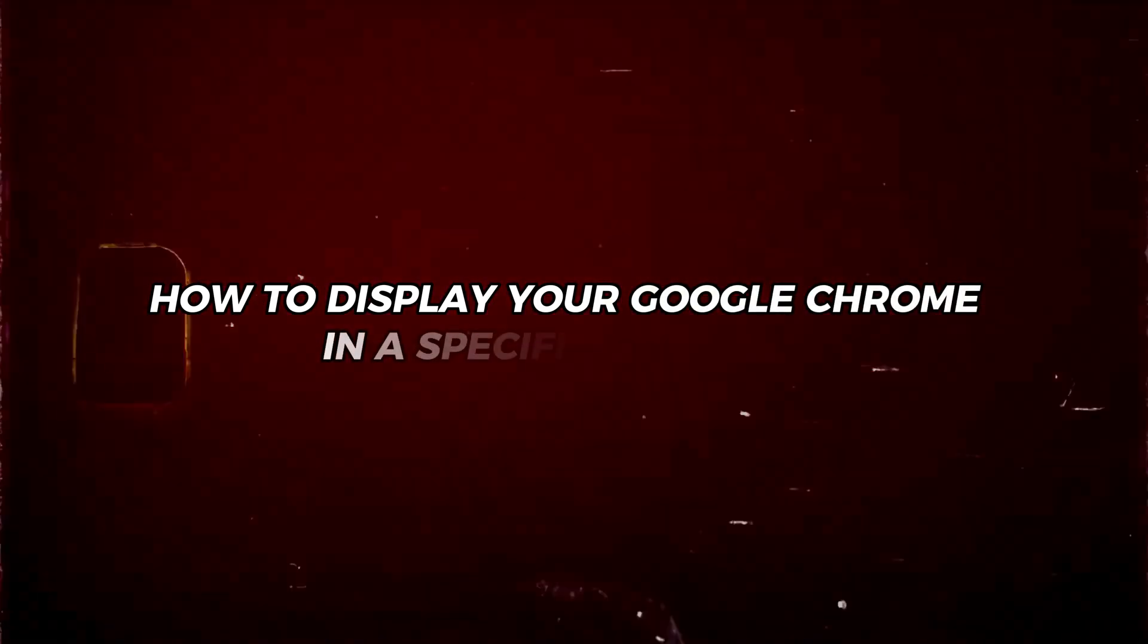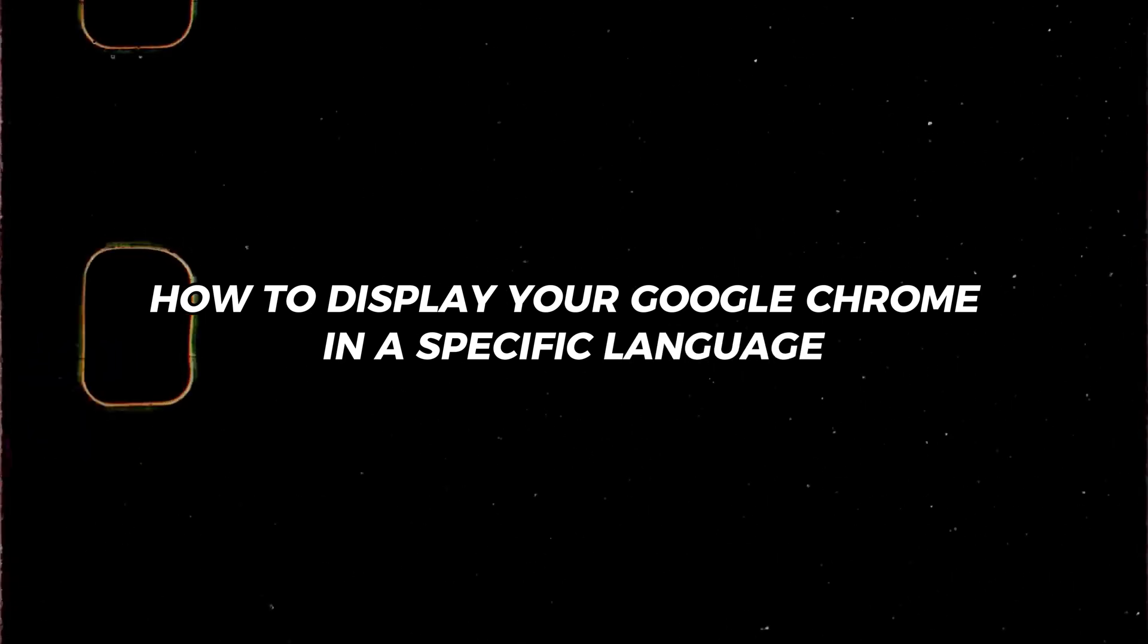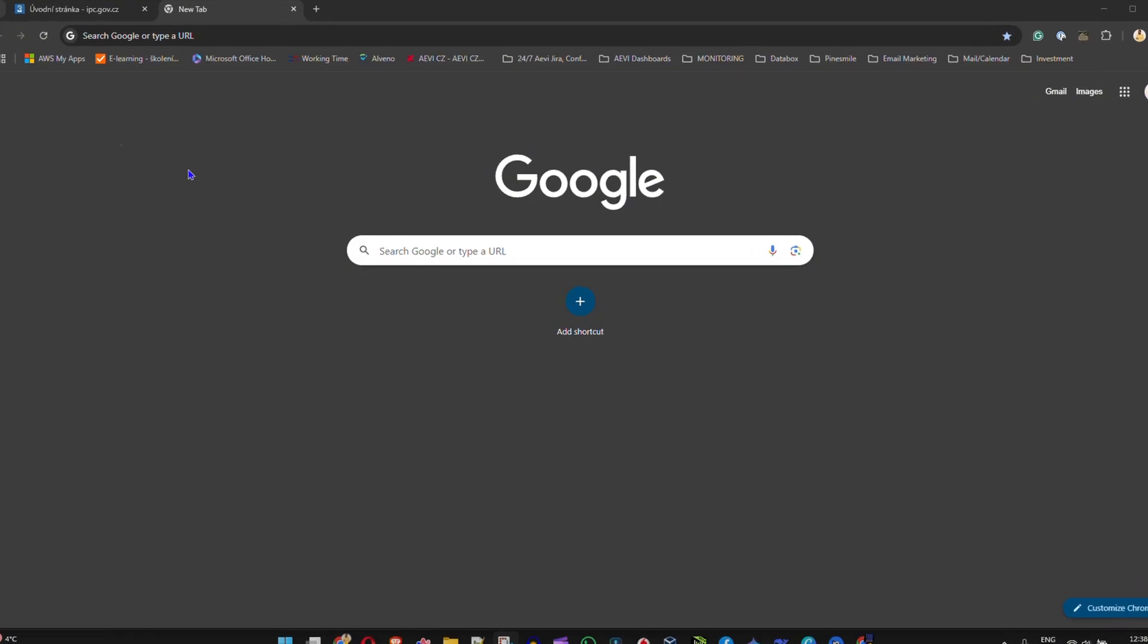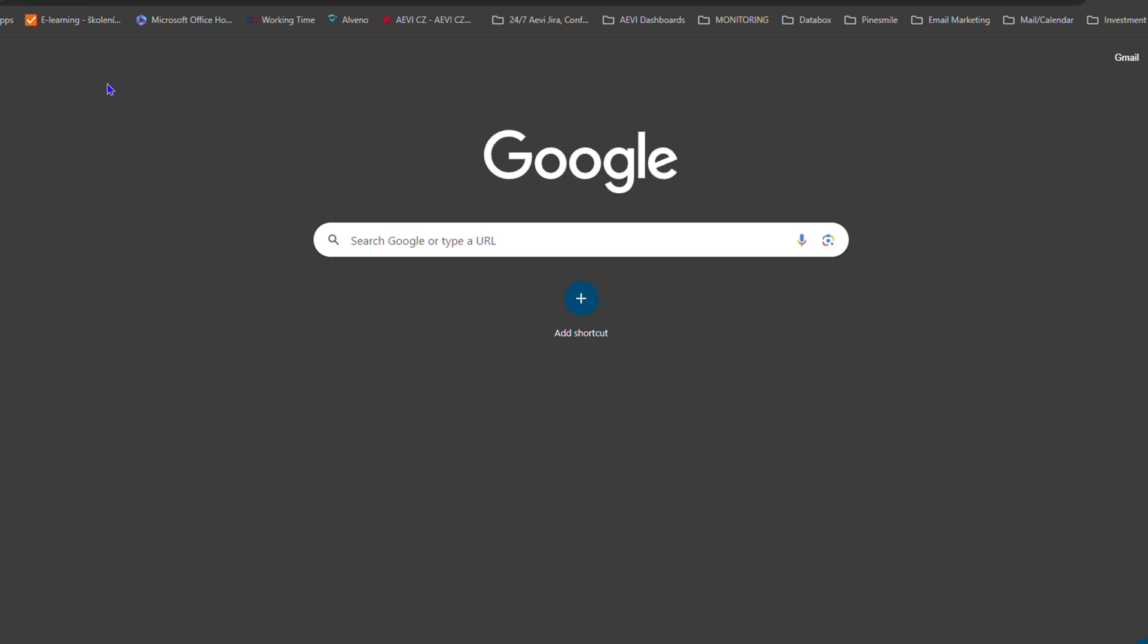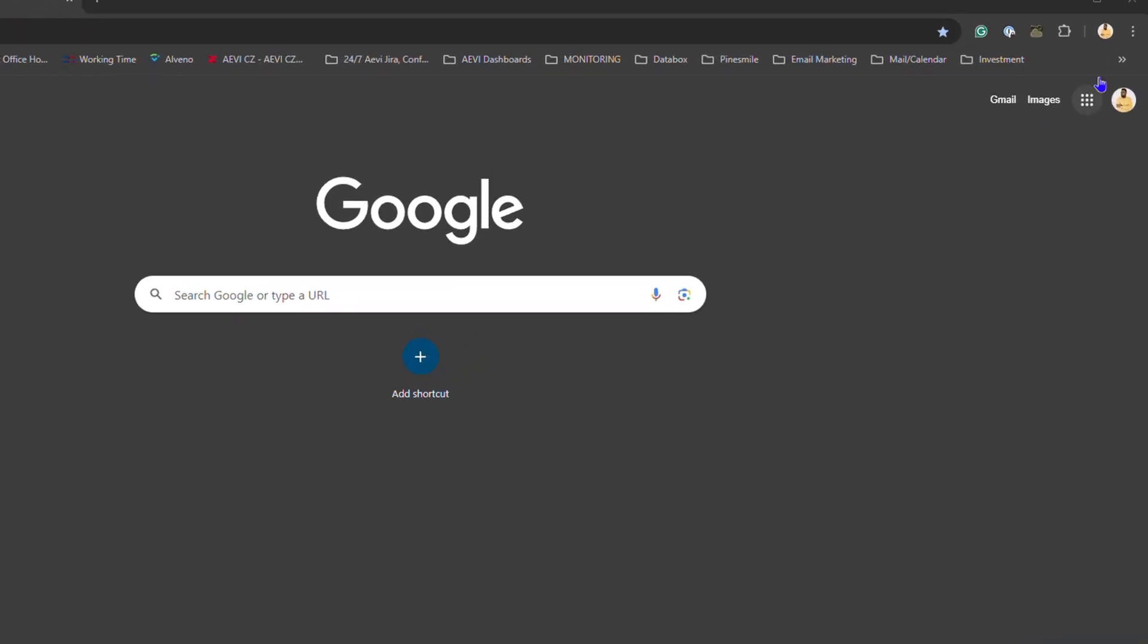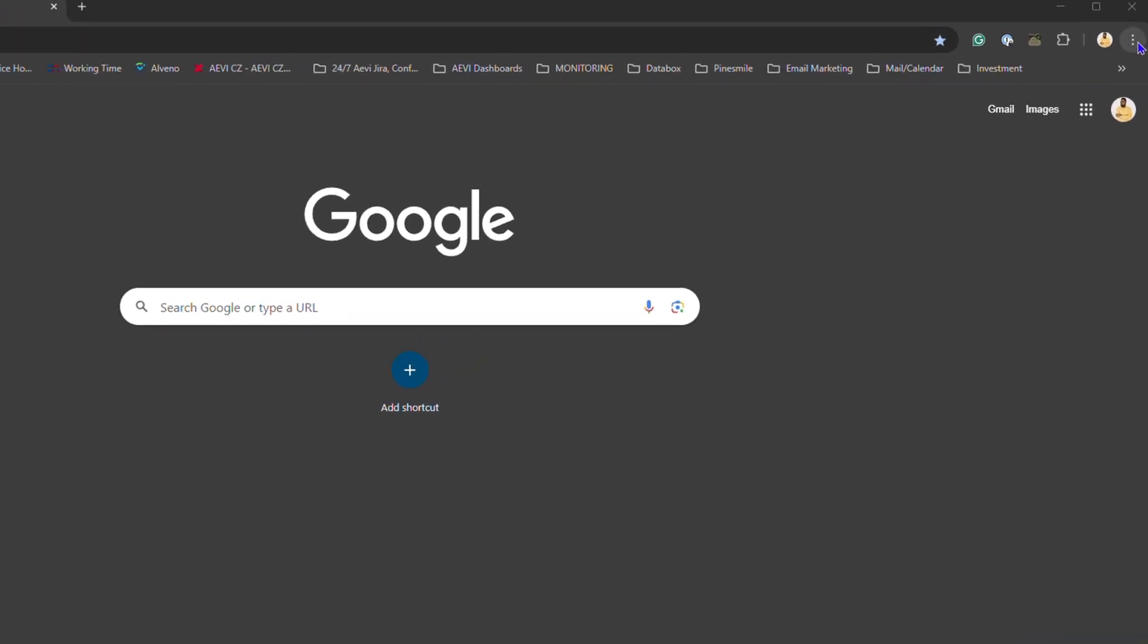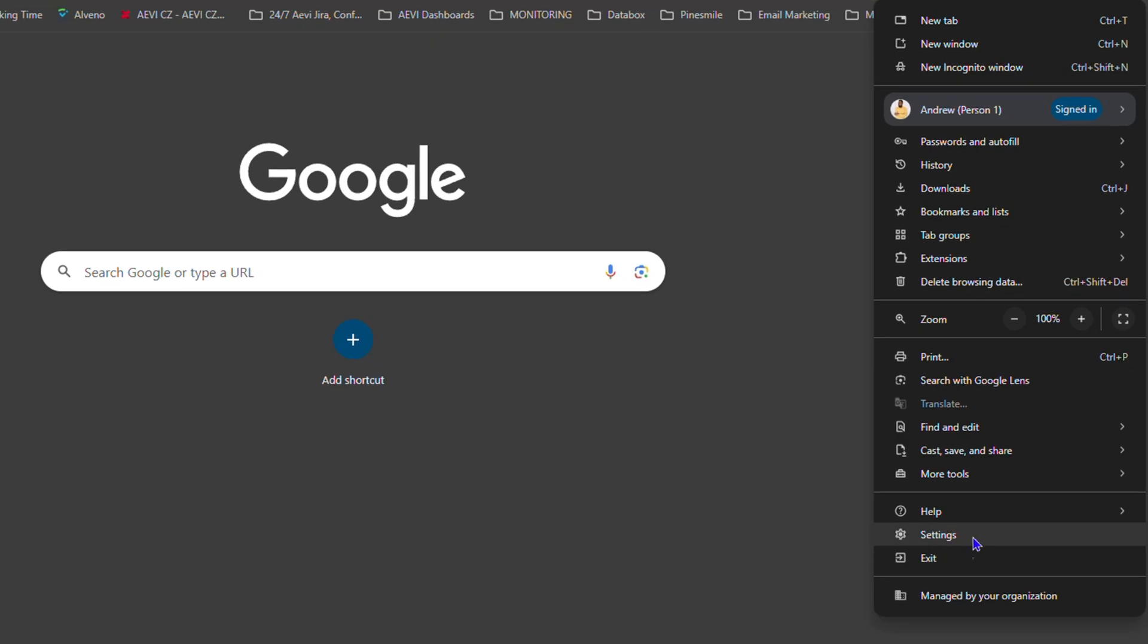Friends, welcome back to True Tutorial. In this video, I'm going to show you how to display your Google Chrome in a specific language. Once you're inside Google Chrome, all you have to do is click the three dots on the upper right-hand side, then click on Settings.